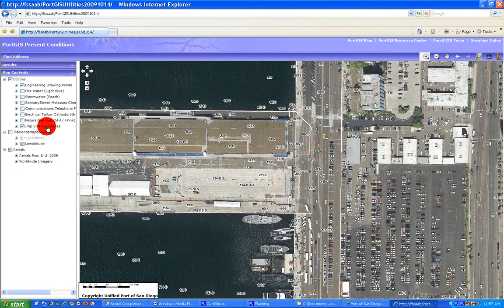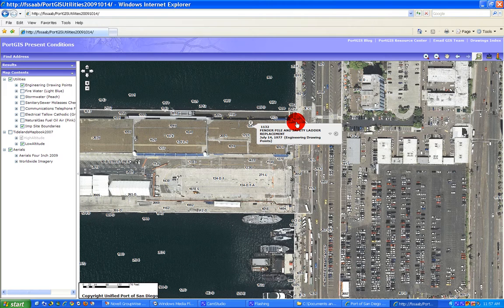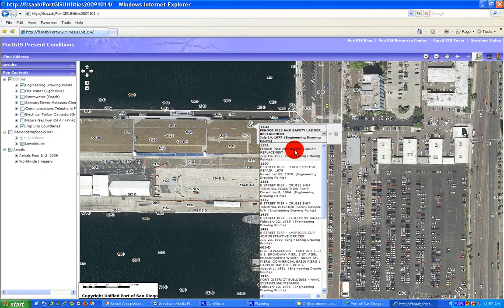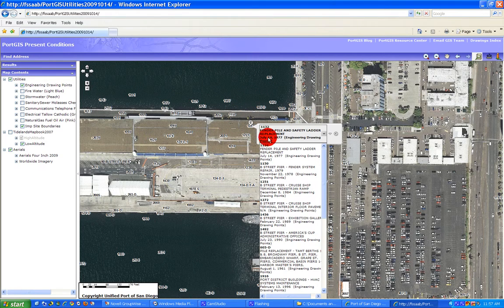We have a whole lot of them. The way to get to a record drawing — let's say we want to get to drawing 1272 — you can just click the Find Documents button and click 1272. Now, what happens from this scale is you get a list of a whole bunch of them: 1132, 1150, 1251. What it does is when you click, it creates a buffer and then selects all the points within that buffer.